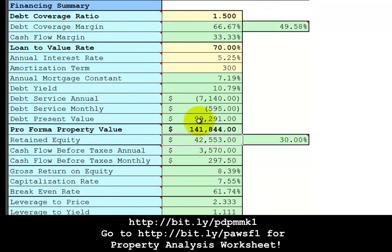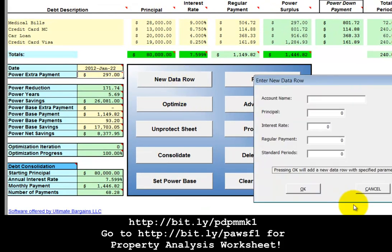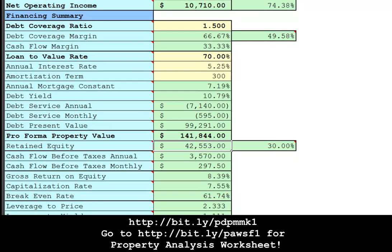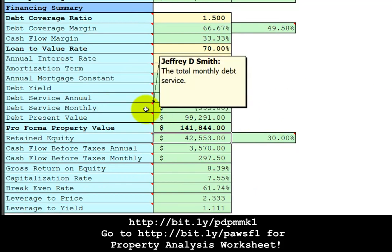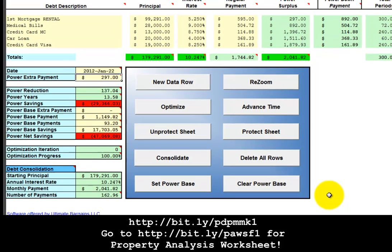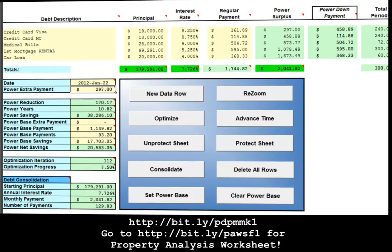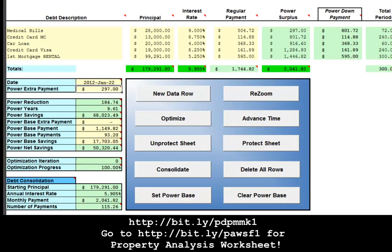And your debt is $99,291, five and a quarter percent, 300 standard payments. So let's add that row in. First mortgage, rental property. $99,291. Interest rate, 5.25. 300 payments. This verifies that your debt service monthly payment is $595. We can then re-optimize. And we're back from the re-optimize.